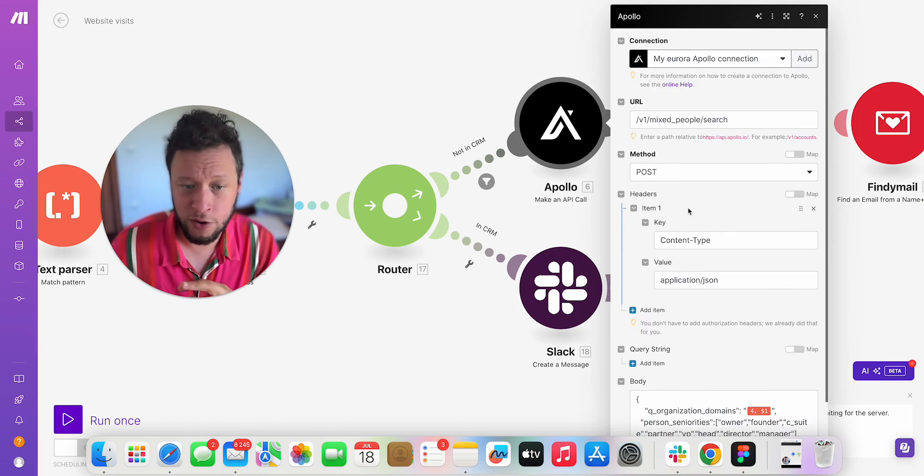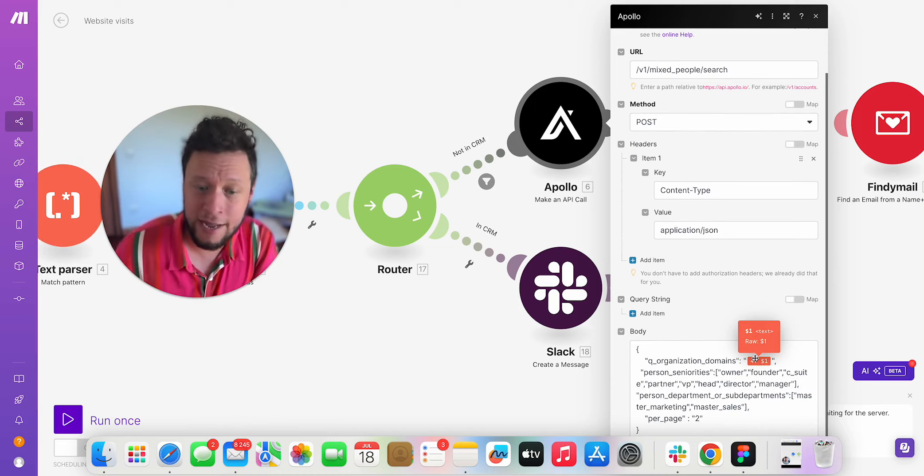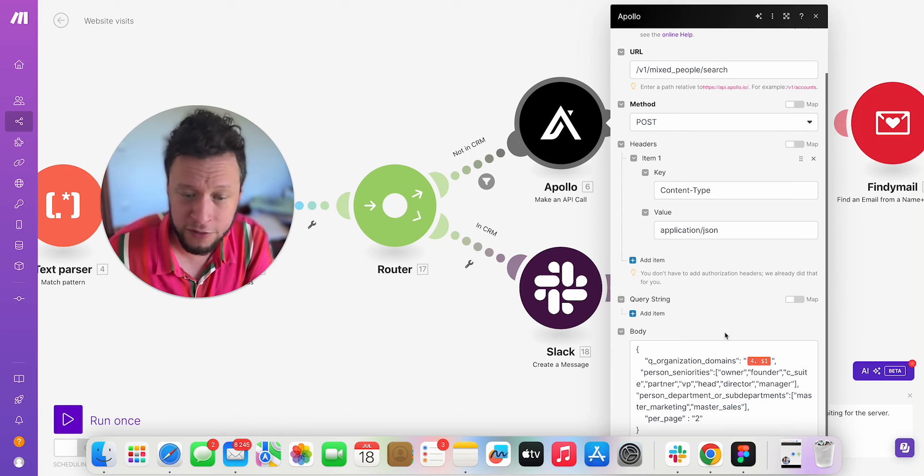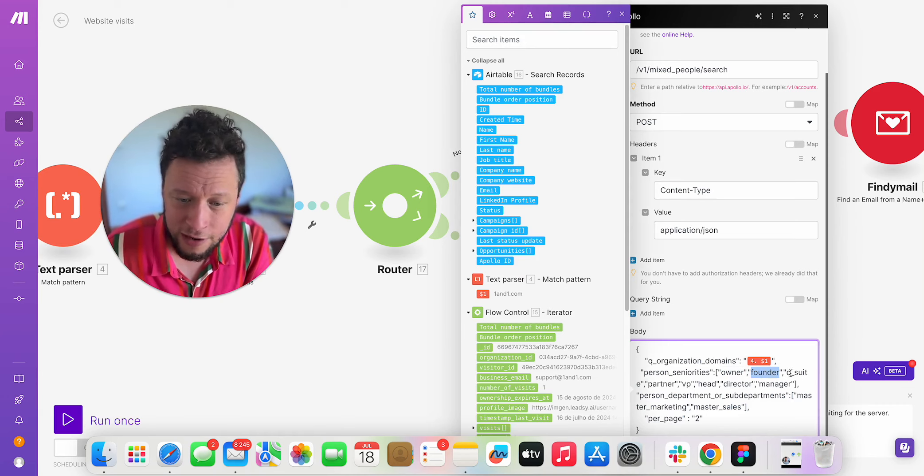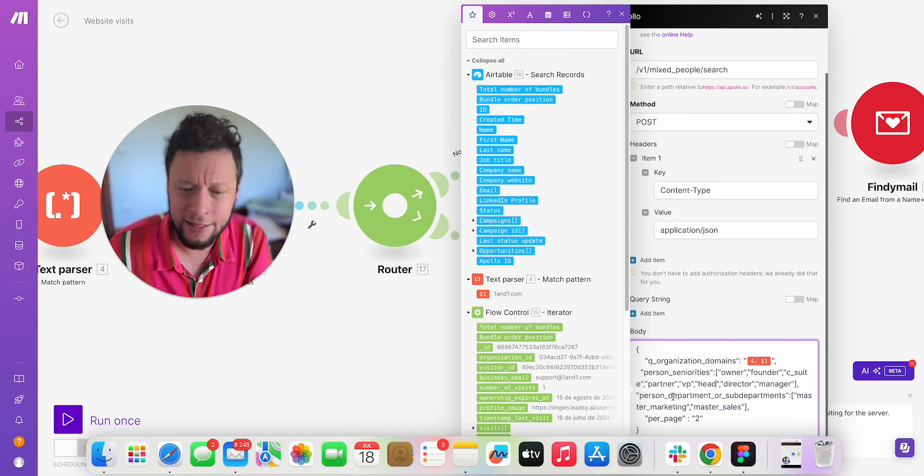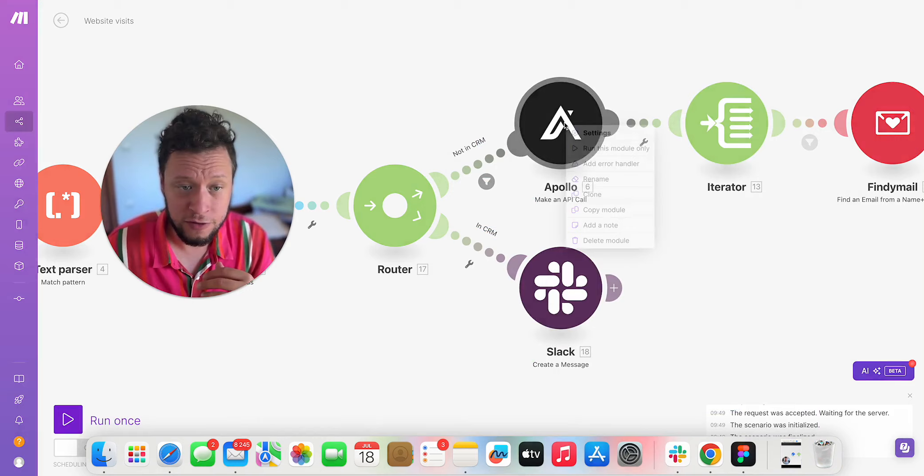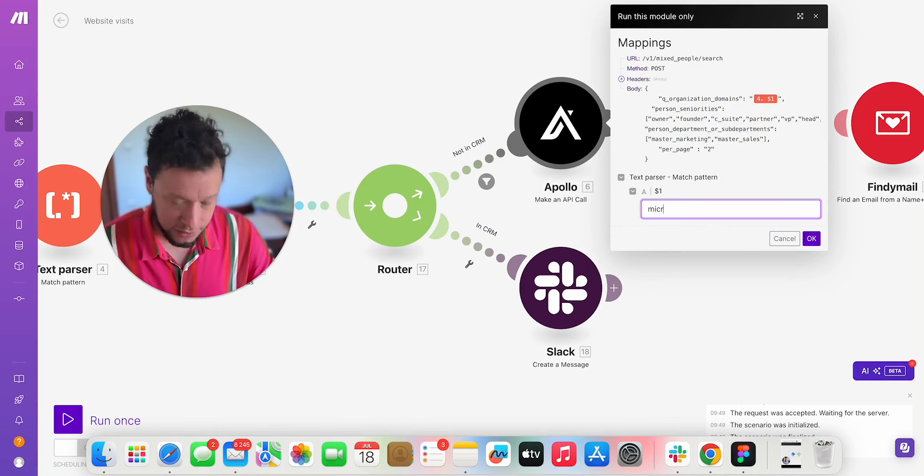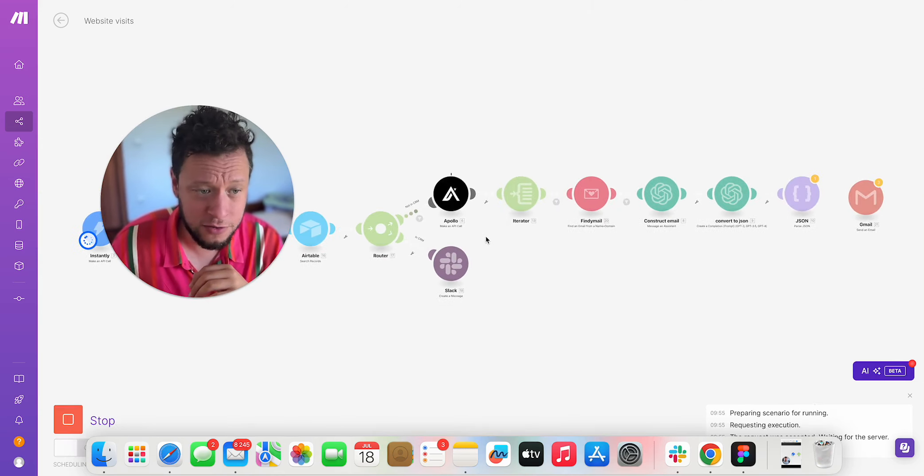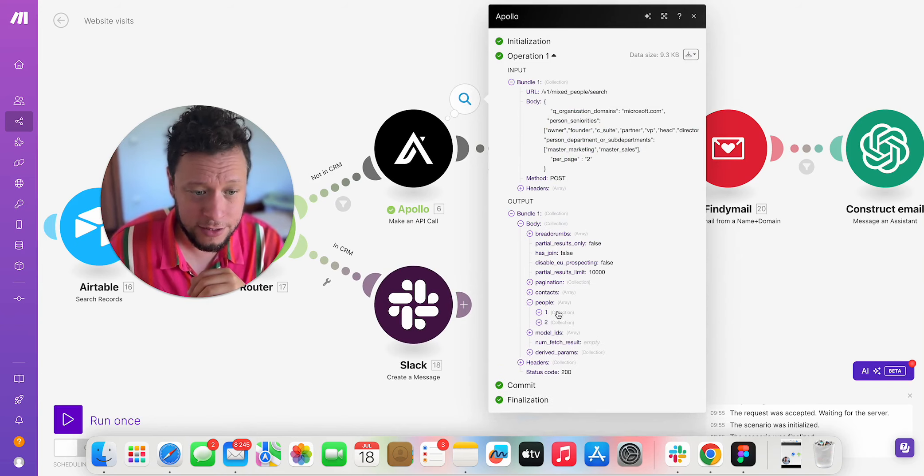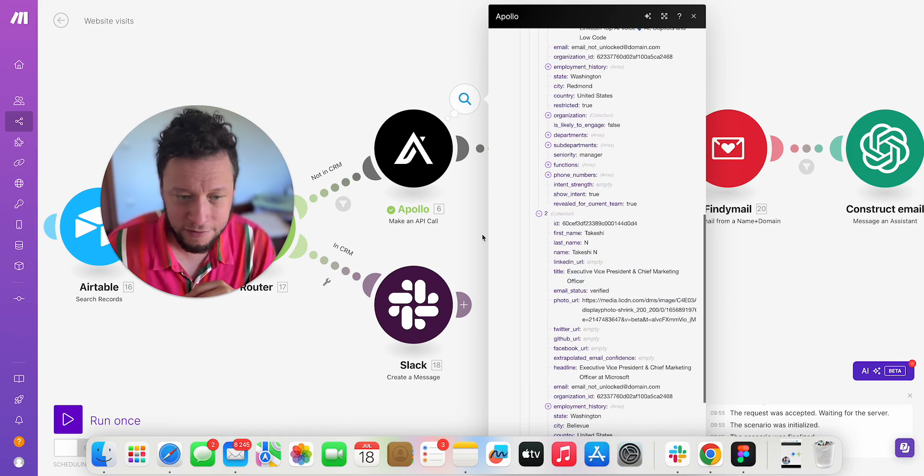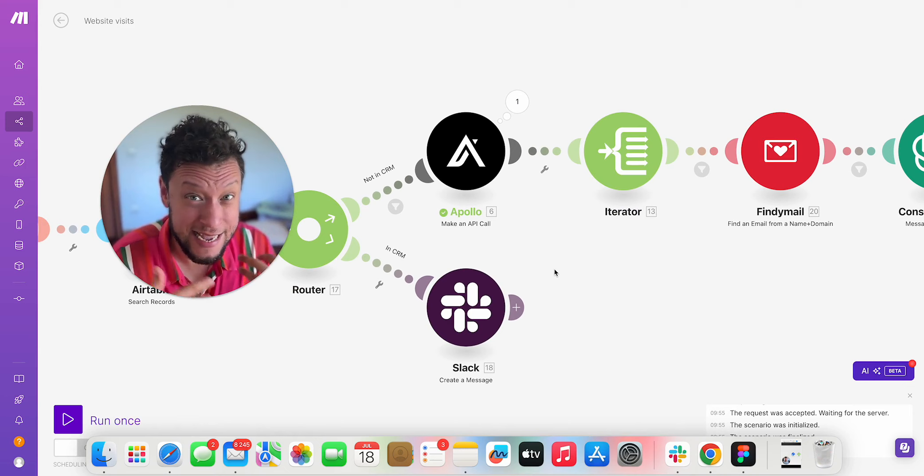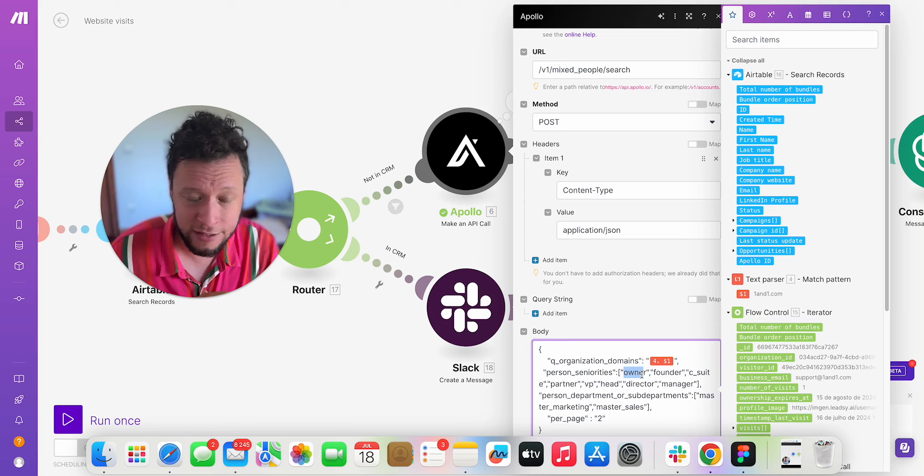Well, I make a call to Apollo. So I make a mixed people search and I map in the organizational domain I found from the text parser. So what it would do is it will say, imagine someone from Microsoft was looking at my company. I'll say, find everybody at Microsoft who is an owner or a founder or a C-suite or a partner, VP, head director, manager, and they work in the department or sub-department marketing or sales and just find me two people. So for example, someone from Microsoft was on my page. This is the information that will go in. It will put in their domain, microsoft.com. It will run it. And then in the body, I will get two people, Jack R, who's a marketing lead. And I'll also get Takeshi N, who's executive vice president, chief marketing officer.